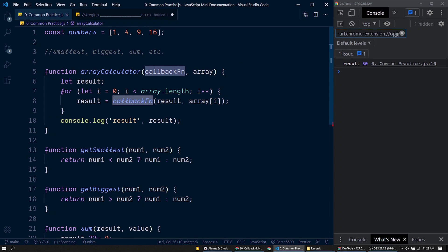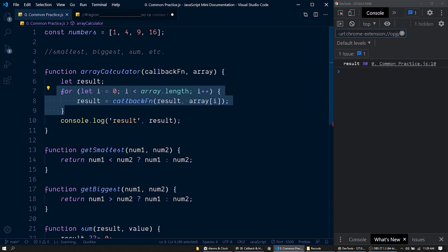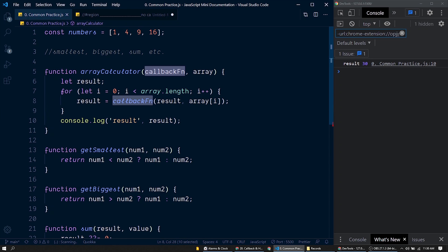Through passing a callback function and invoking it when necessary, this function becomes extensible for further operations that work in the same manner — looping through an array one element at a time and performing some operation as specified inside the callback function. At the end of the function we print the result. For example: sum of squares, cubes, square roots, etc.